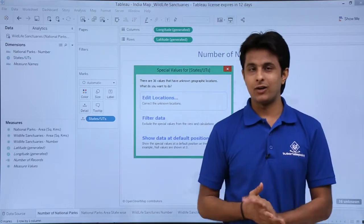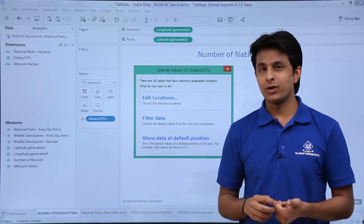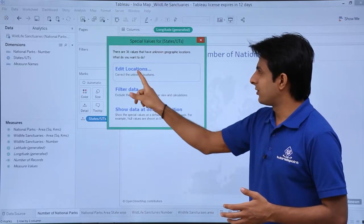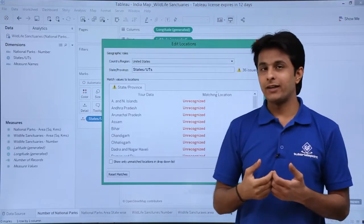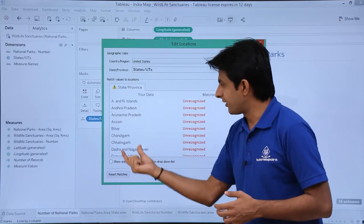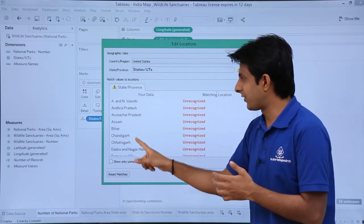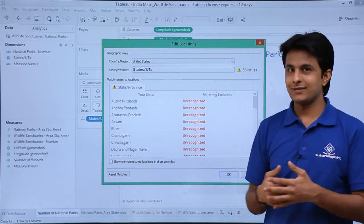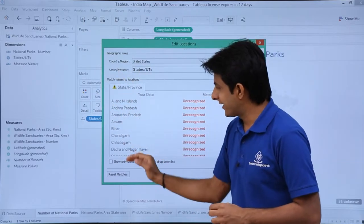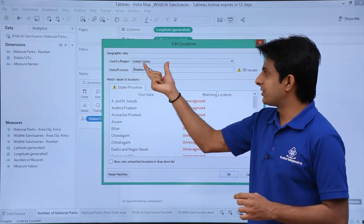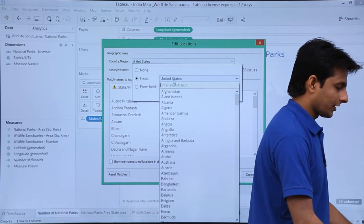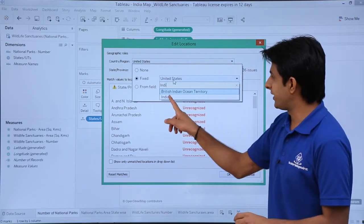I will click on the 36 unknown to get a dialog box. It gives you options: edit the location, filter the data, or show data at the default position. I will click on edit locations to find out the root cause. It says 36 issues. Your data is in this format in your Excel file, but Tableau is not able to recognize the locations. The reason is I am trying to find these as states of India, but here it is given as United States. I will click on United States, select fixed, click on the place field, and manually type India. Select that option.